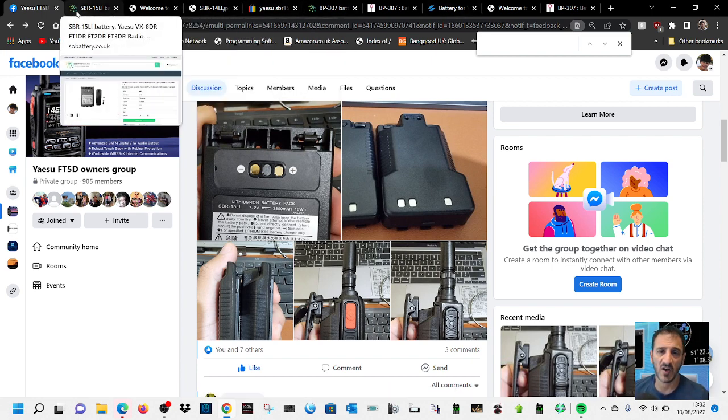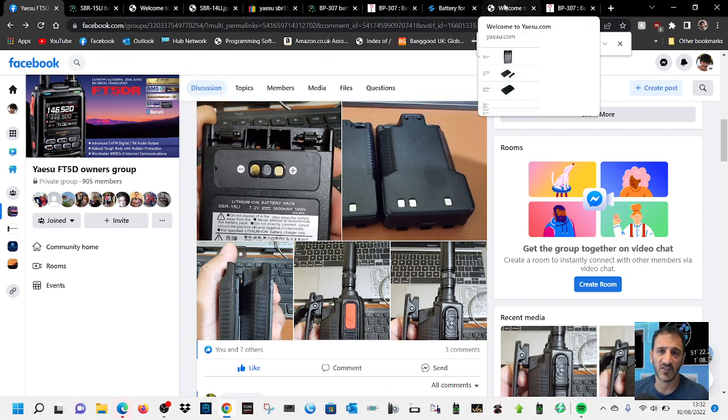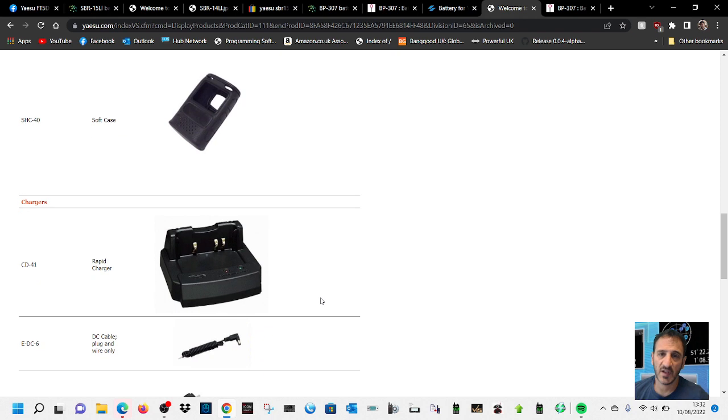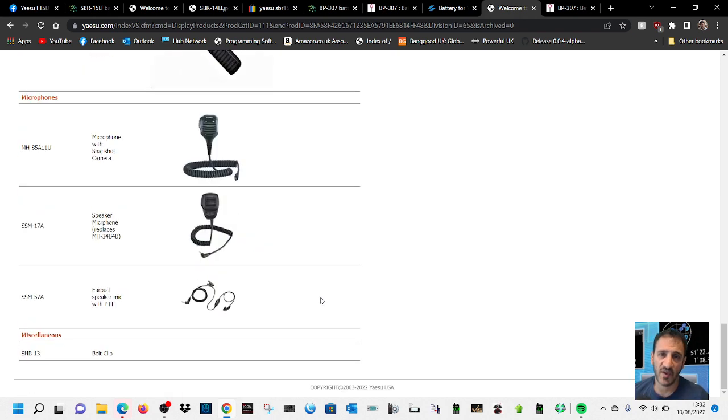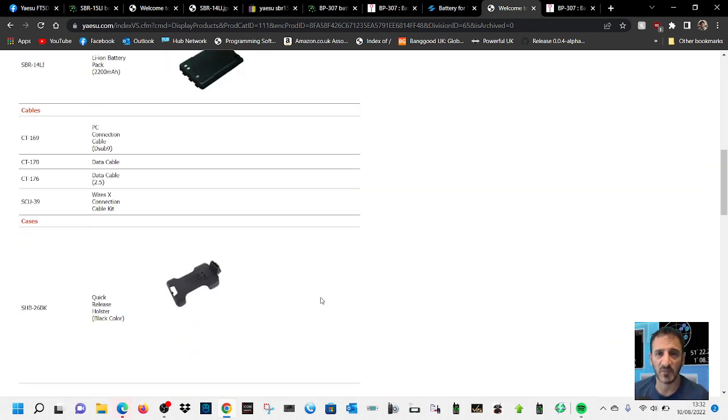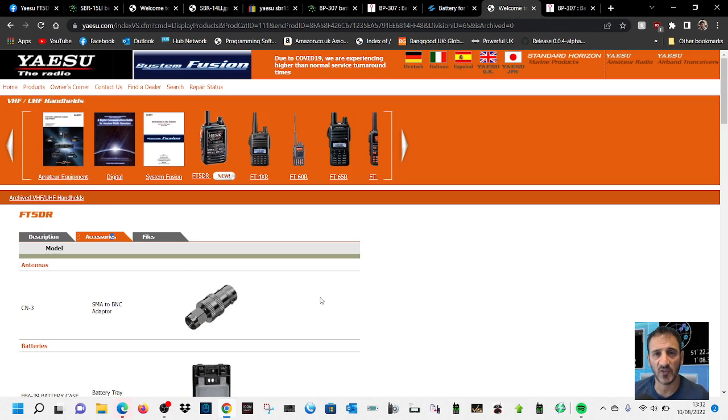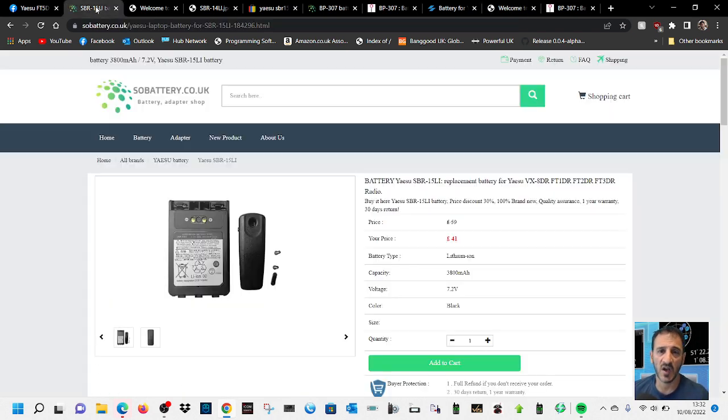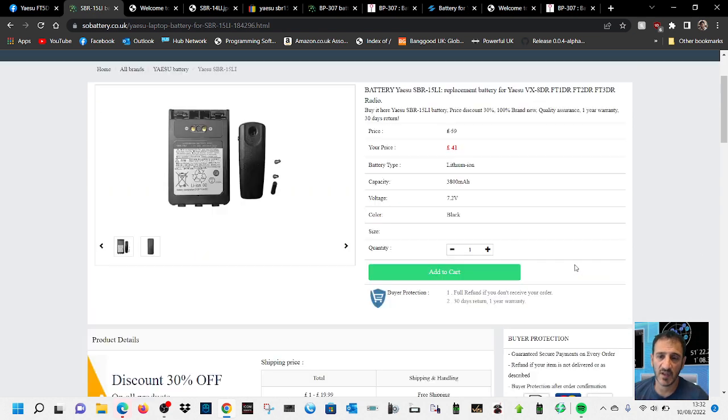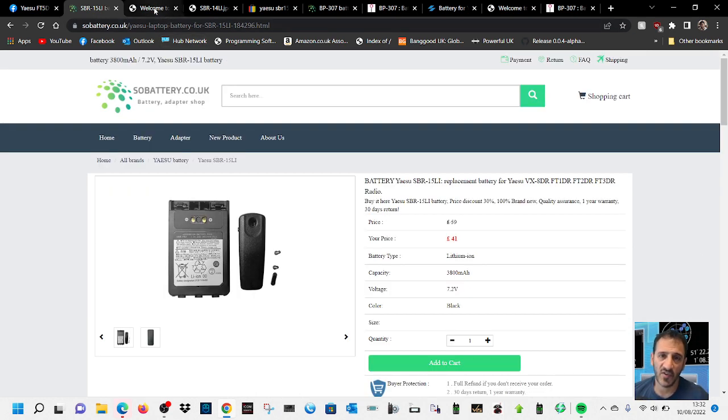When you look on the Yaesu site at the accessories that they do, they don't even show this battery. They show all these other items but no battery. So it could be someone's come up with this idea to do it.